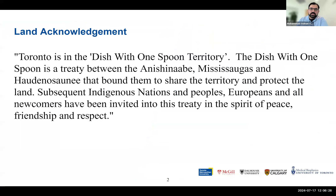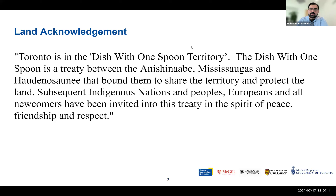I'll start with a land acknowledgement, noting that we are on Indigenous land here. Toronto is in the Dish With One Spoon territory, where I'm located. The Dish With One Spoon is a treaty between the Anishinaabe, Mississaugas and the Haudenosaunee that bound them to share the territory and protect the land. Subsequent Indigenous nations, Europeans, and all of us have been invited into this treaty in the spirit of peace, friendship and respect. Wherever you're located, it's good to know whose lands we're on and the treaties associated with it.